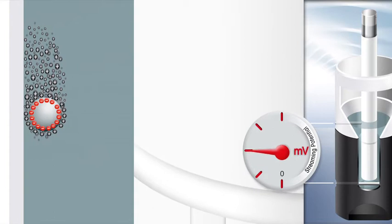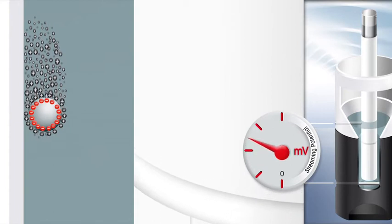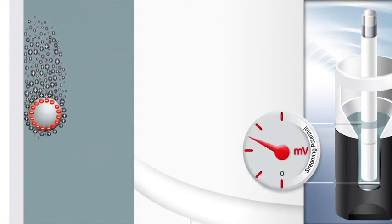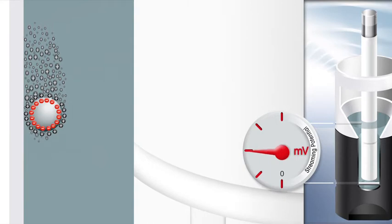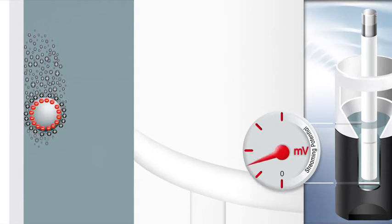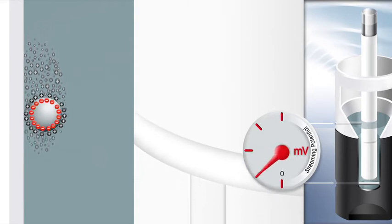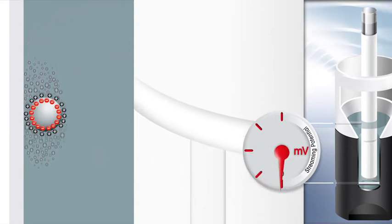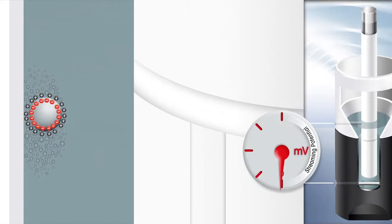The polarity of the potential indicates the nature of the charge of the adsorbed material. Sample particles that do not adsorb at the cell wall float along with the liquid flow.